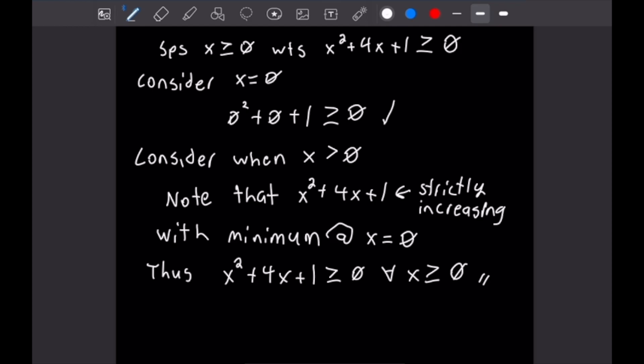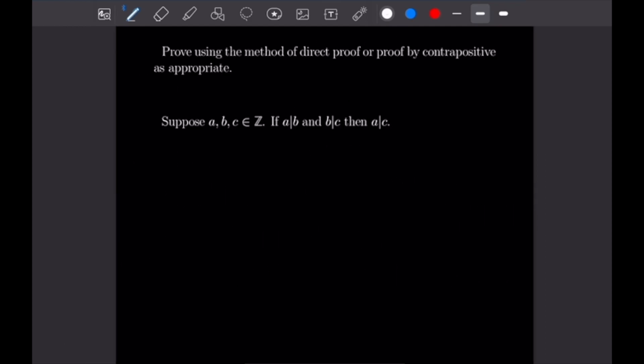Suppose a, b, and c are integers. We want to show that if a divides b and b divides c, then a divides c. We're going to use the definition of divisibility and the method of direct proof. Suppose a divides b — that means we can write b as a times n for some integer n.